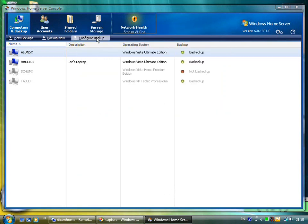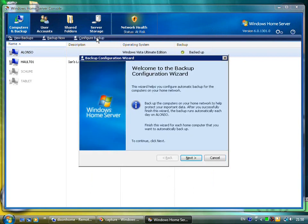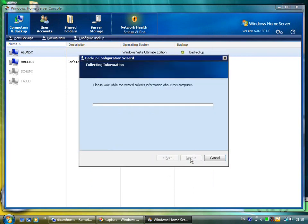If we have a look at configuring the backup, you can select to exclude certain folders from the backup. For example, you don't really want to backup the temporary files. You don't need to backup a temp directory. It may be that you choose not to backup a RIP DVDs folder. So this is the wizard you can use to actually set the backup details.